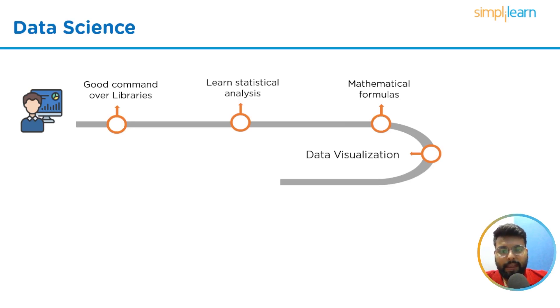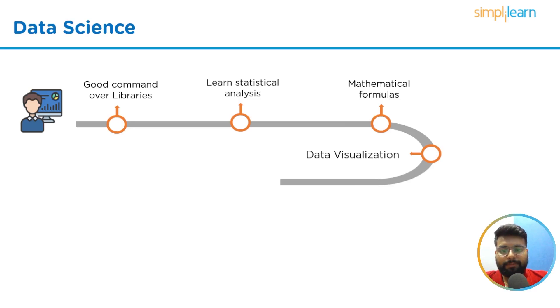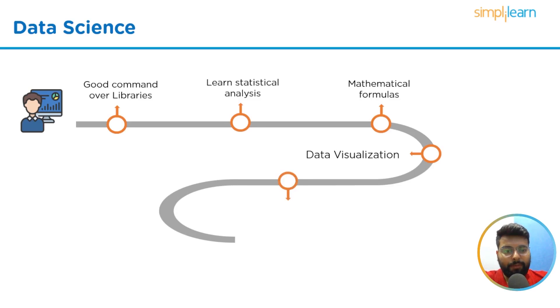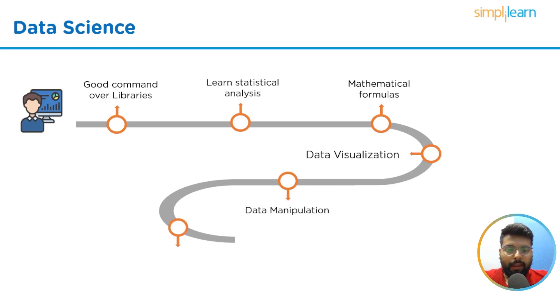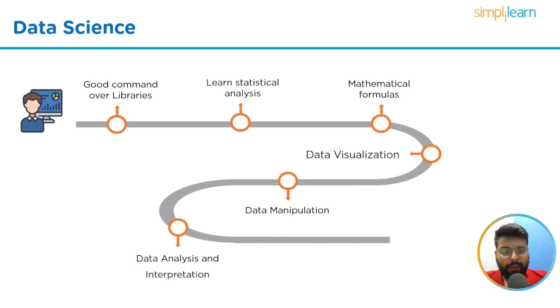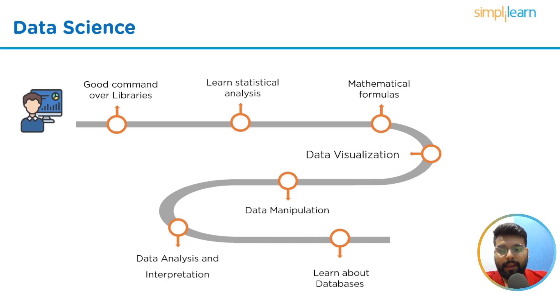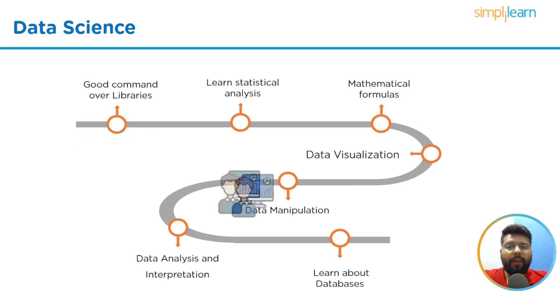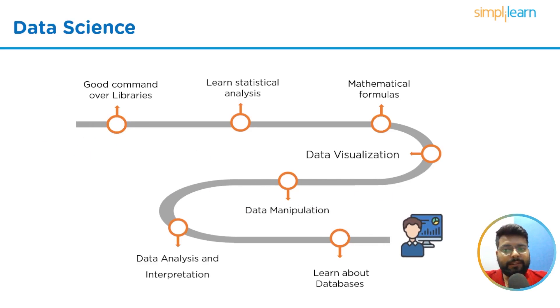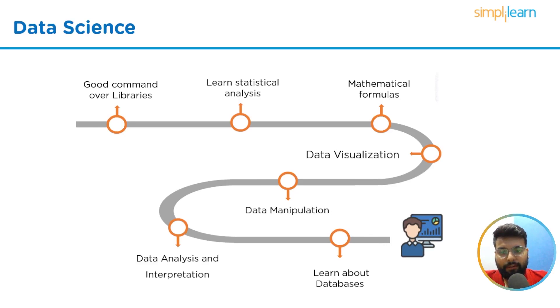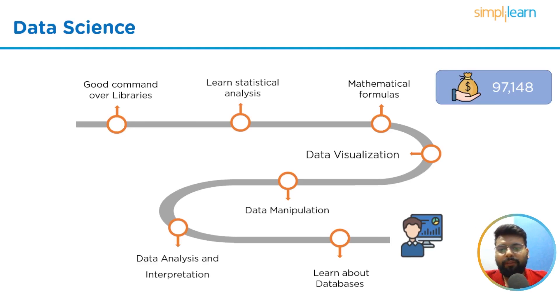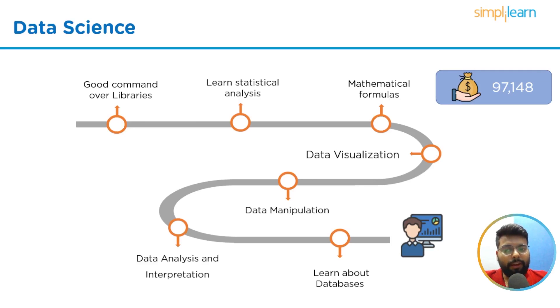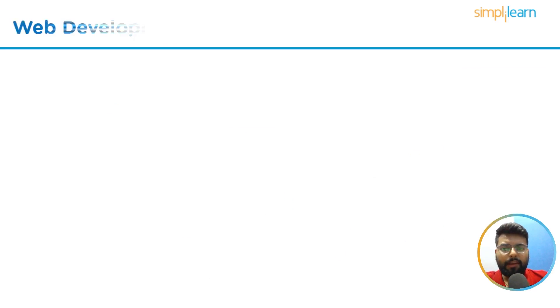Then we should have hands-on data visualization, which is integrating different data sets and creating a visual display of the results using diagrams, charts, and graphs. Then we should have hands-on data manipulation, data analysis, and data interpretation. If we talk about database management, then we should learn about databases which are necessary to store and analyze data using programs like Teradata, Microsoft SQL Server, Oracle Database, and MySQL. Once you have mastered these skills, you will have various opportunities as a data science expert. The average salary for a data scientist reported by indeed.com on 21st December 2022 is $97,148 US dollars.